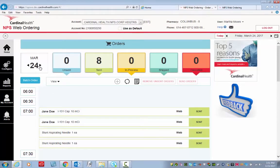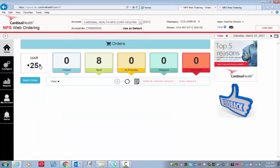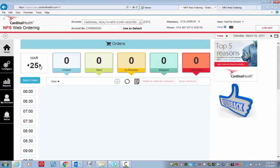Next, select the appropriate date. I'm going to select tomorrow's date. Then I click Batch Order.